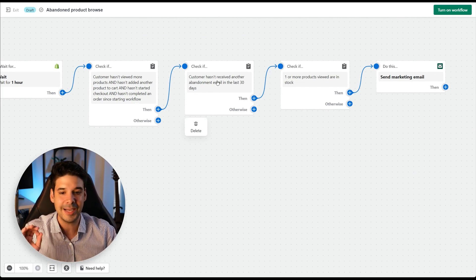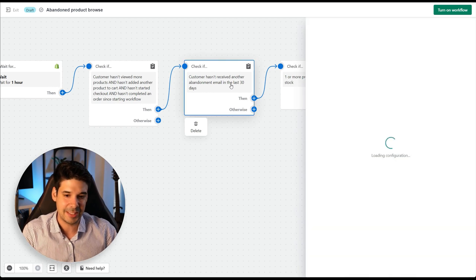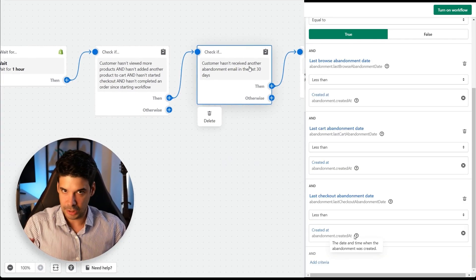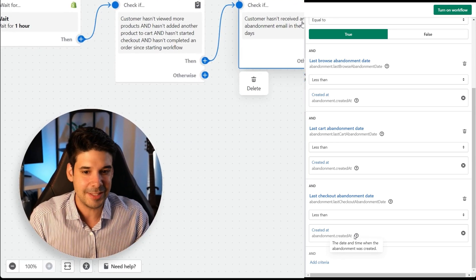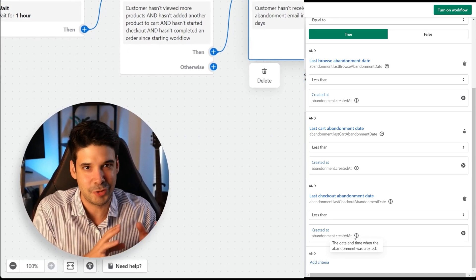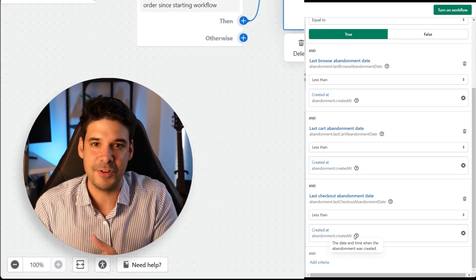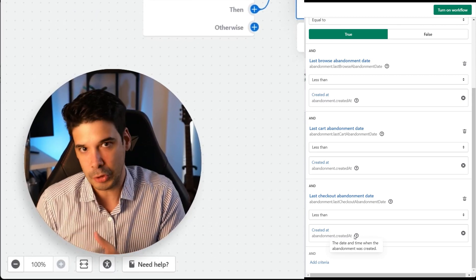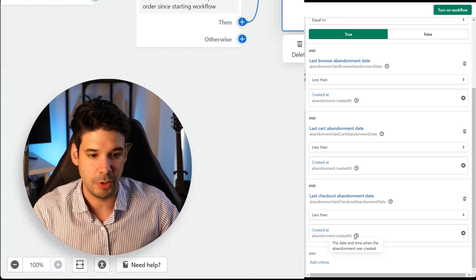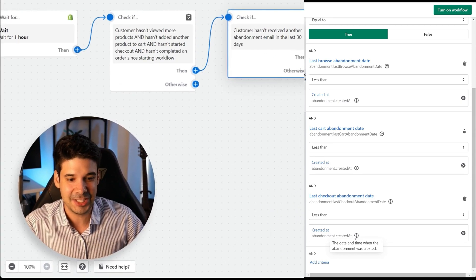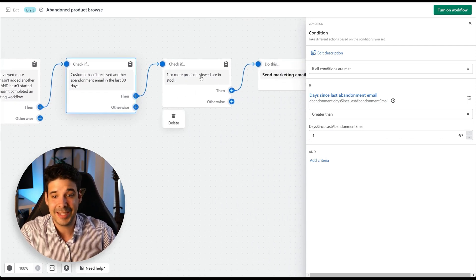Next it checks whether the customer hasn't received another abandonment email in the last 30 days. That's way too long — it limits you to recovering a sale only once per month per person. We don't want to spam, but 30 days is too much. Let's change this to one day.